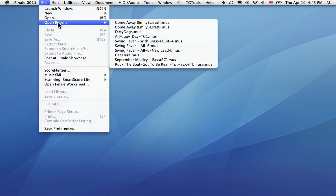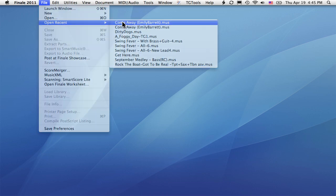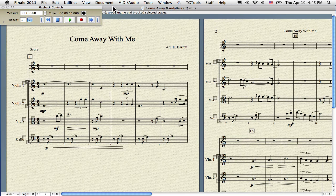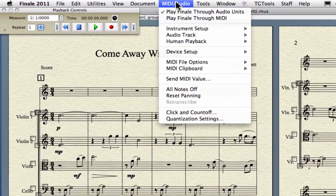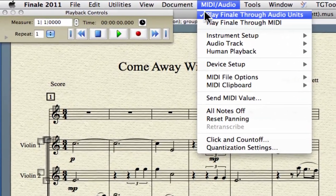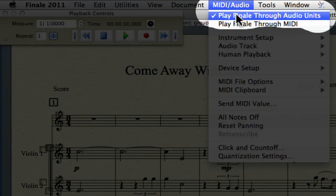Open Finale and pick a song. First, we want to make sure that our settings are correct. For example, make sure that you're using Play Finale through audio units.